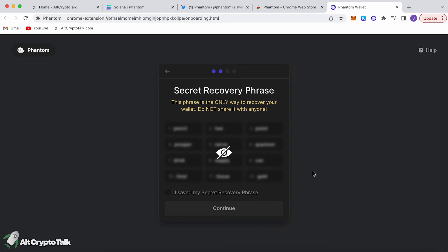The secret recovery phrase is extremely important. You must write down all of these words in order from 1 to 12. Never share your secret phrase, never store it online — not in emails, not in a Word document, not on your computer whatsoever. Write it down on a piece of paper or a steel sheet and hide it somewhere waterproof, flameproof, and where no one will find it.